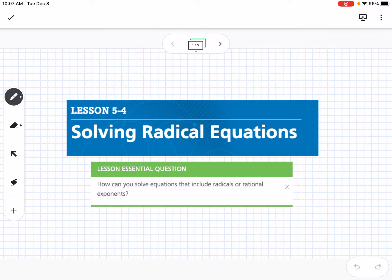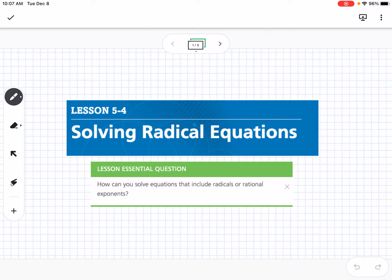This is lesson 5-4, which is solving radical equations. Our essential question is: how can you solve equations that include radicals or rational exponents?